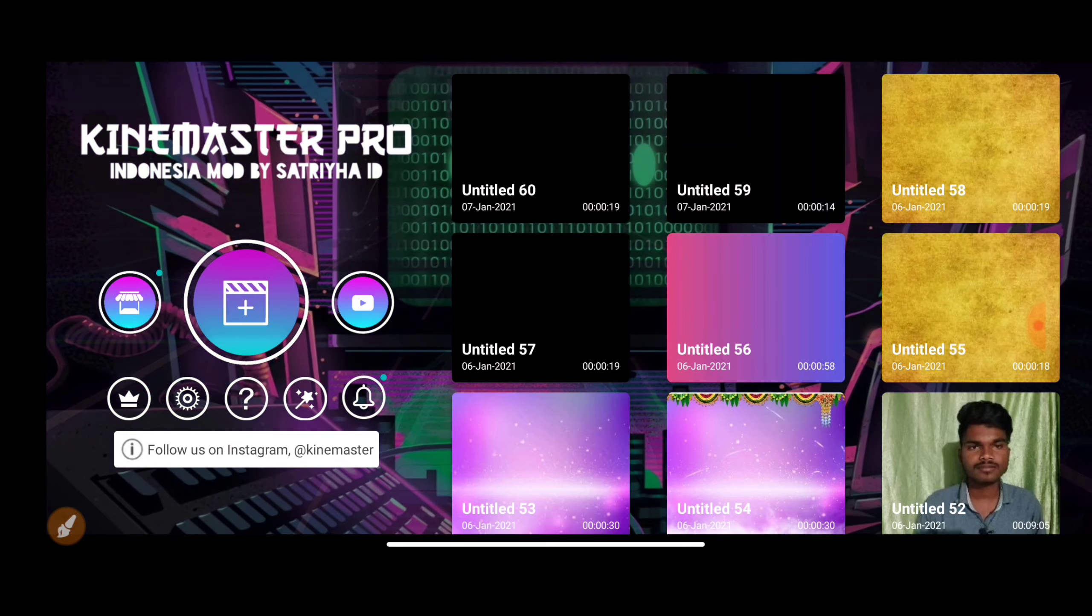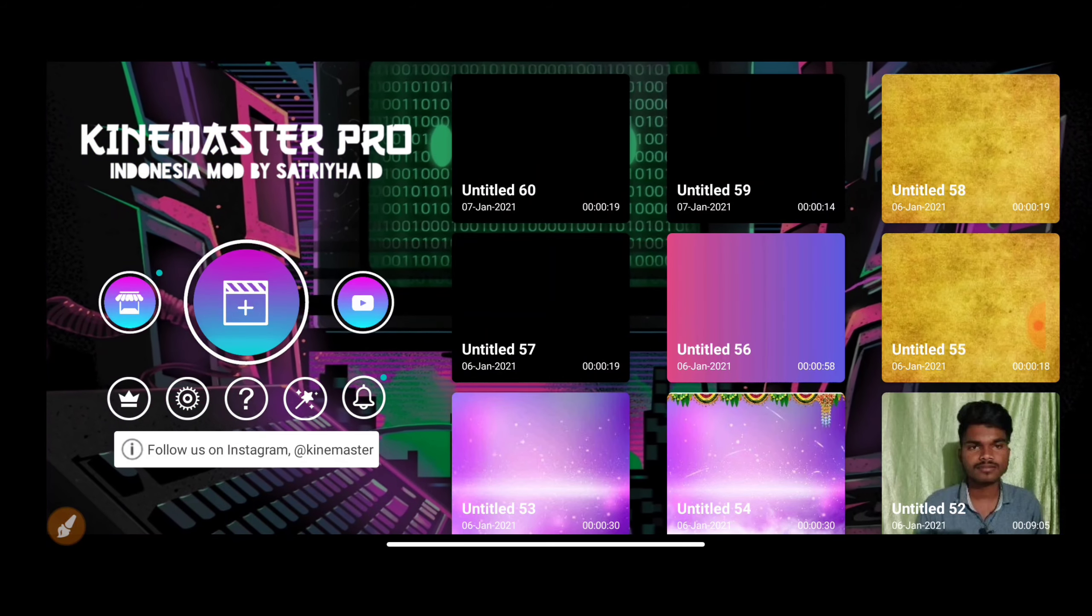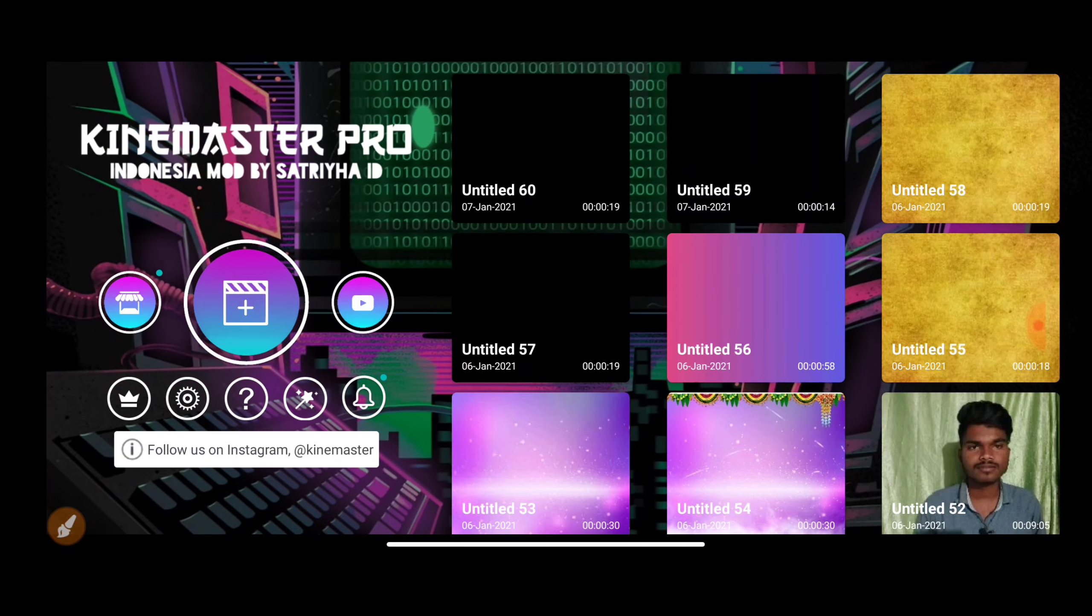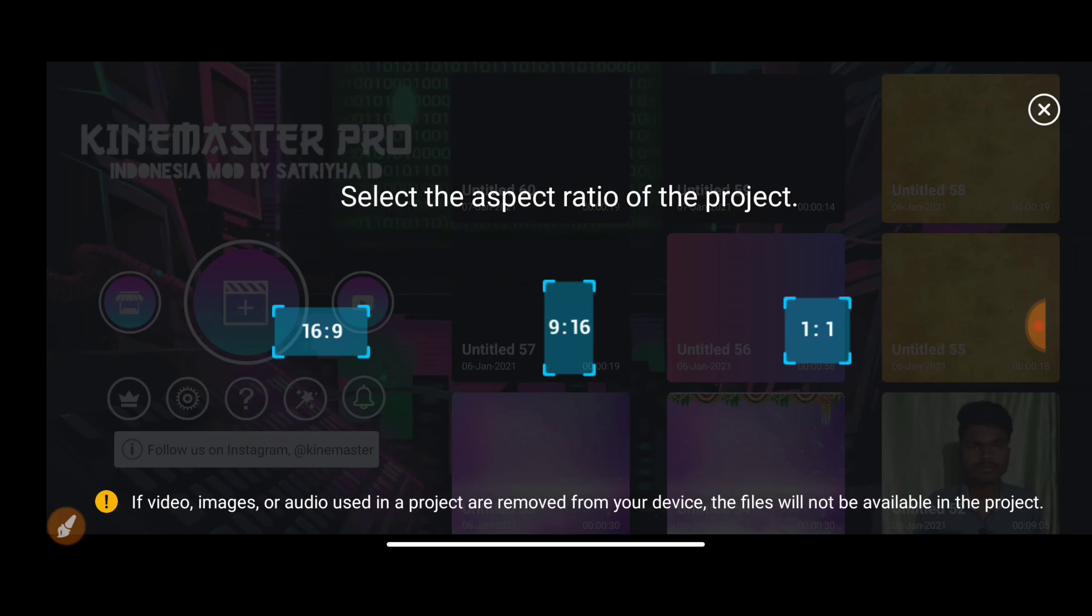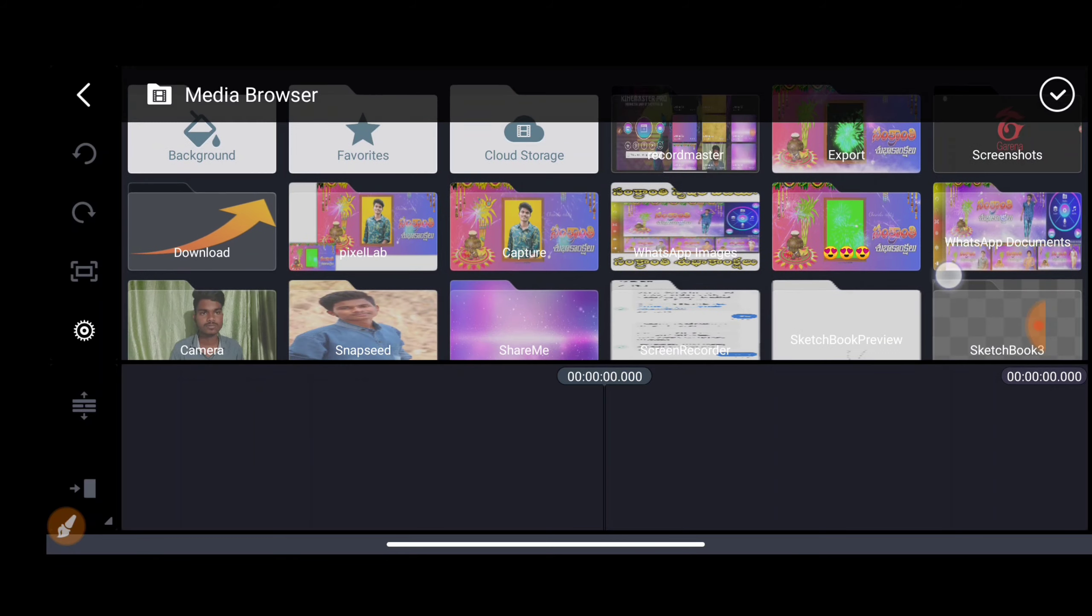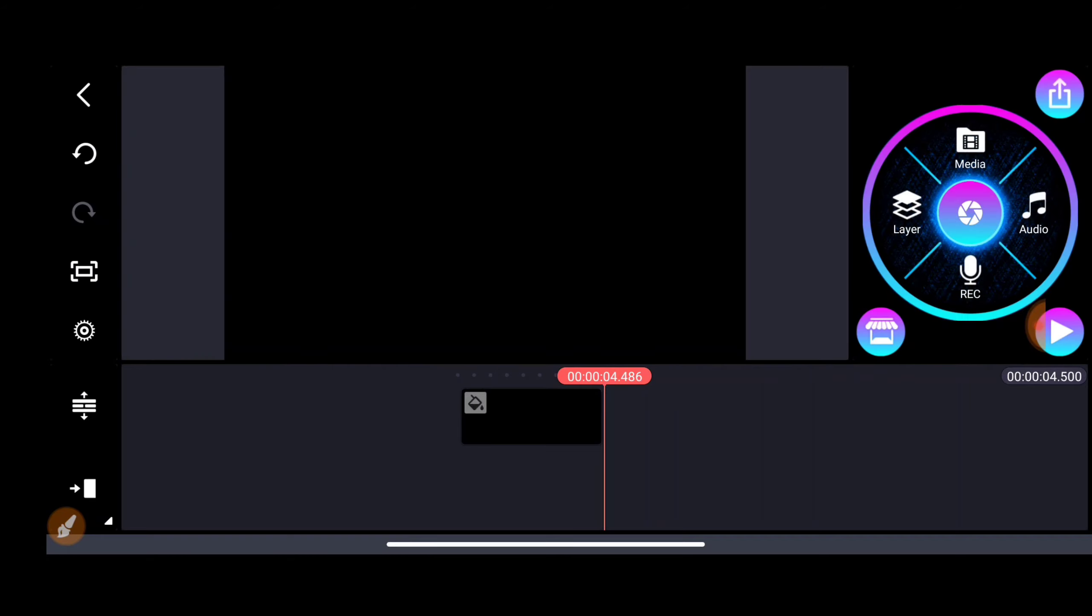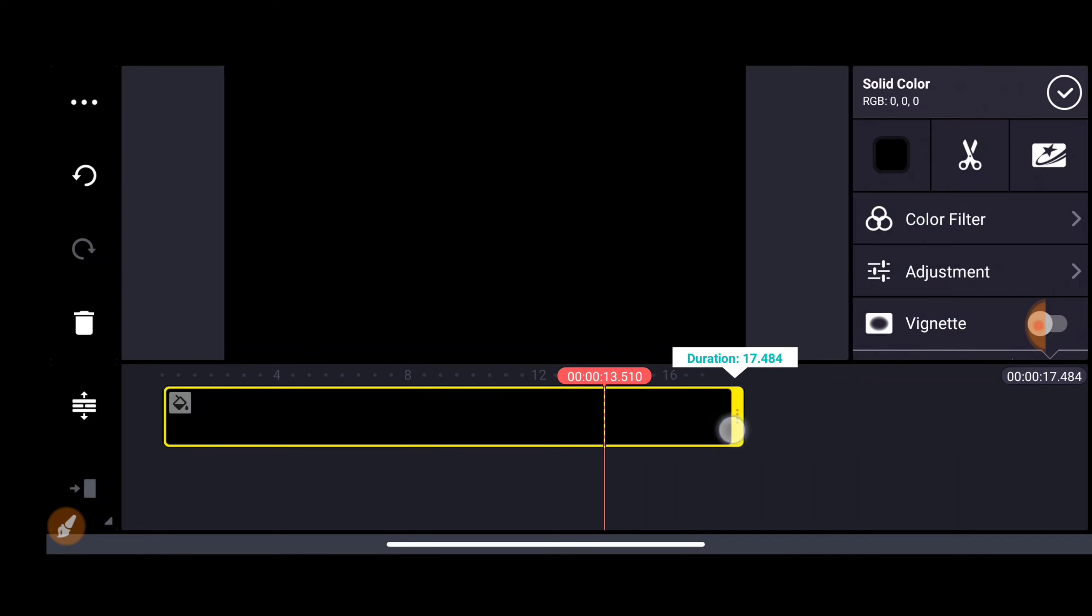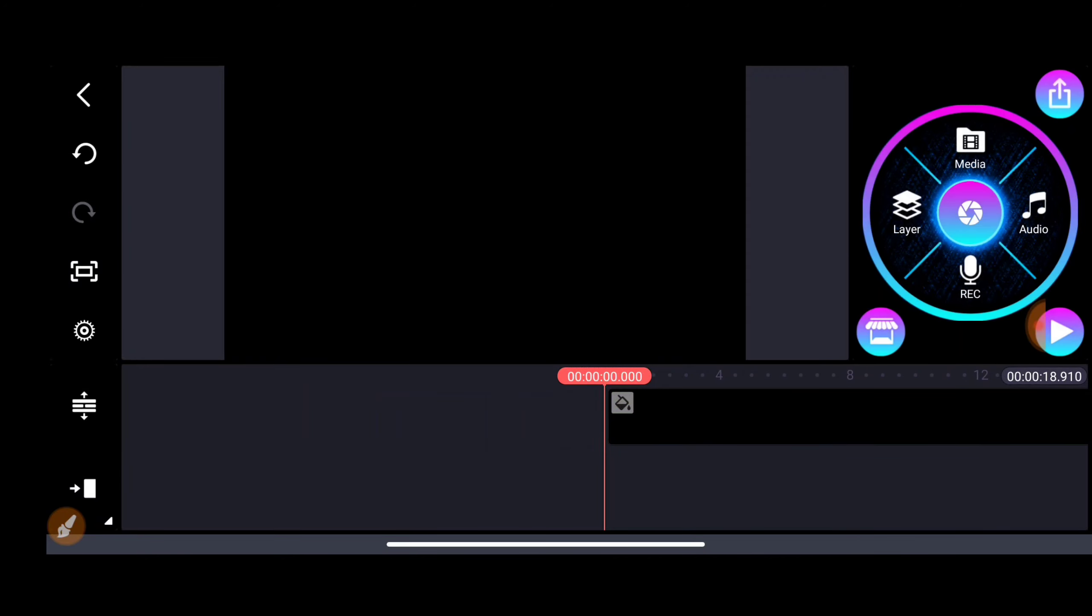Subscribe to the channel and download the link. On the field screen, you can edit your video. Click on the description and then click the link from the video.